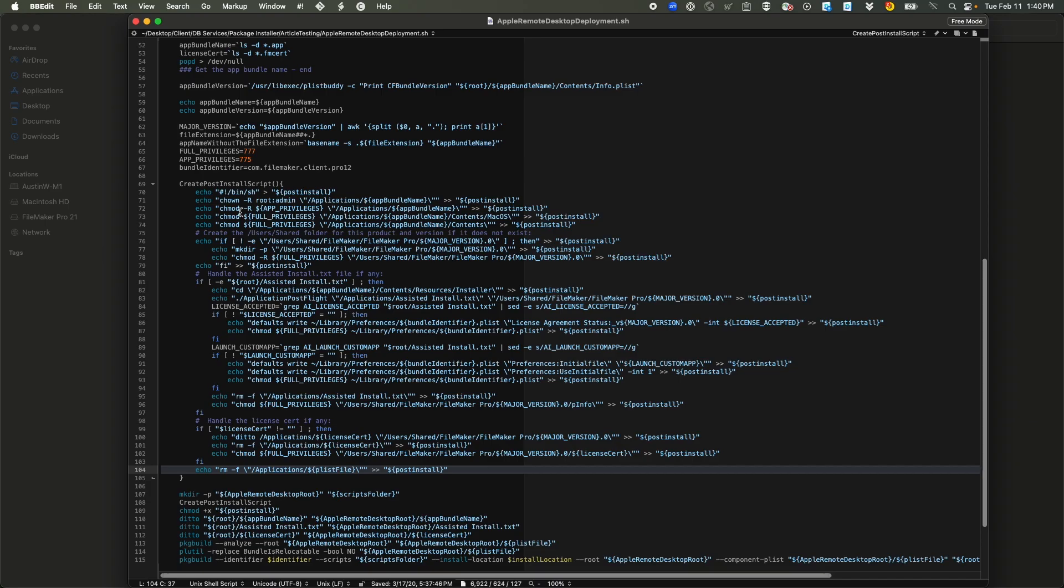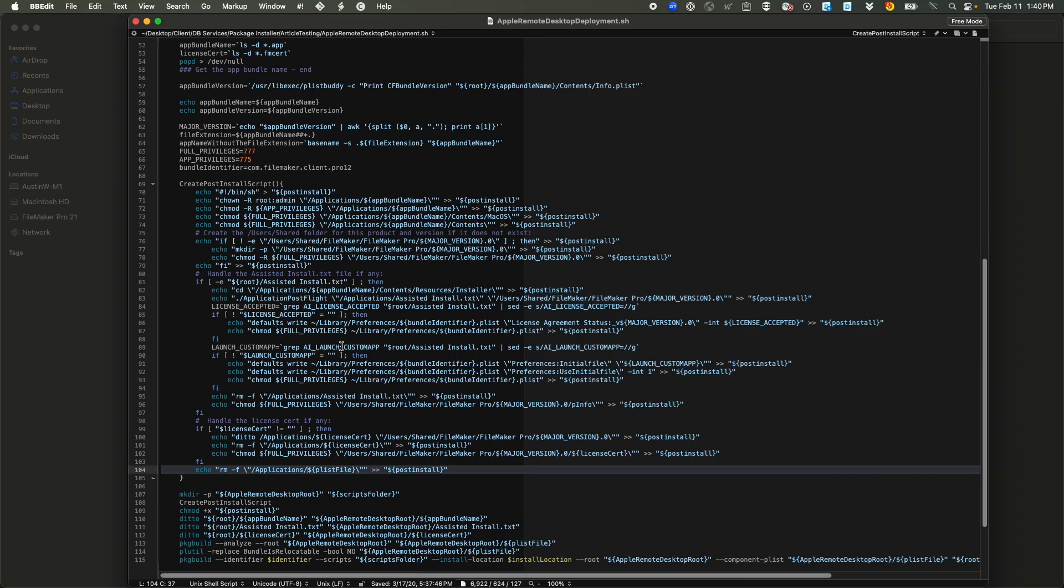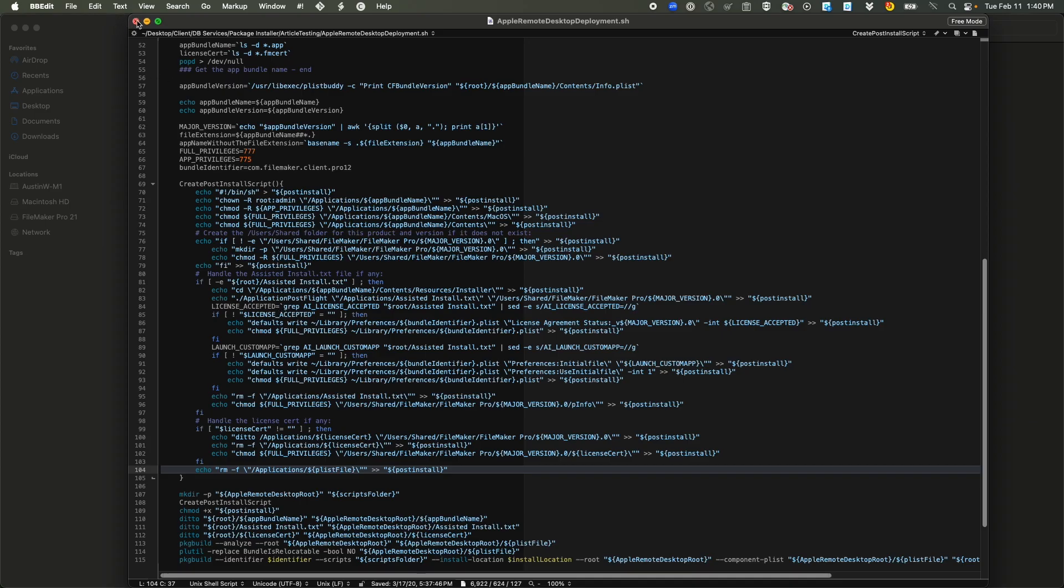This is actually building out the commands to kind of utilize that personalization file, the assist install.txt file. And right now you can see that license accepted and launch custom app are the two ones that it's actually grabbing from that file and actually updating your package installer for. So if you want to get any additional personalization options, you would have to actually script that in yourself here and make updates to allow for different personalizations.